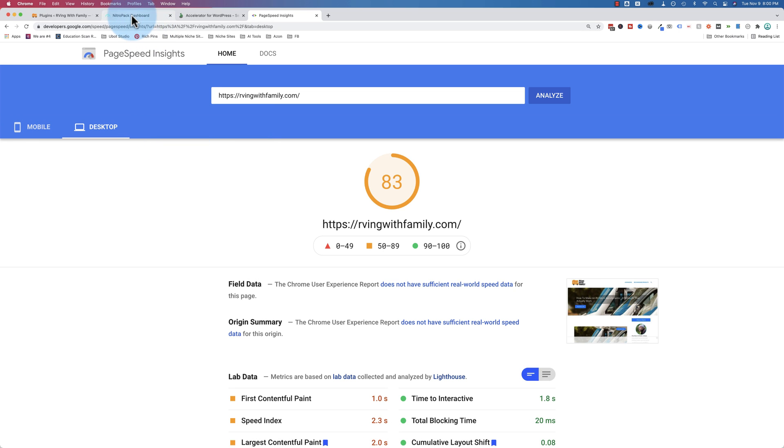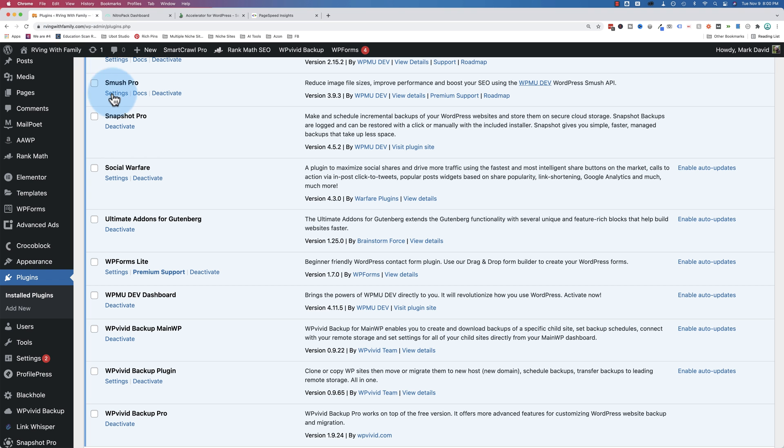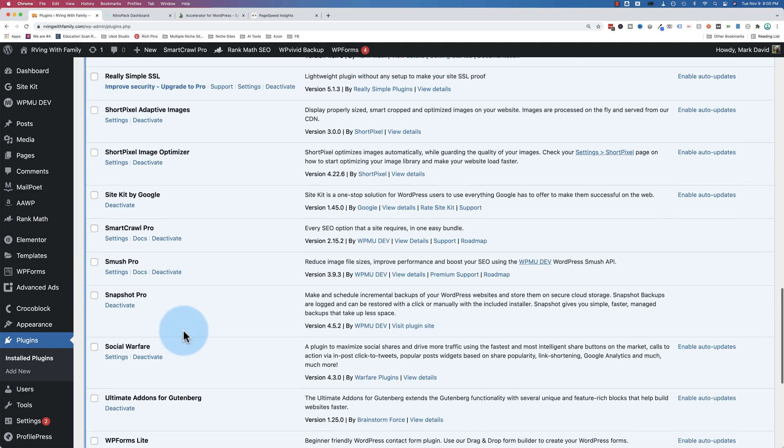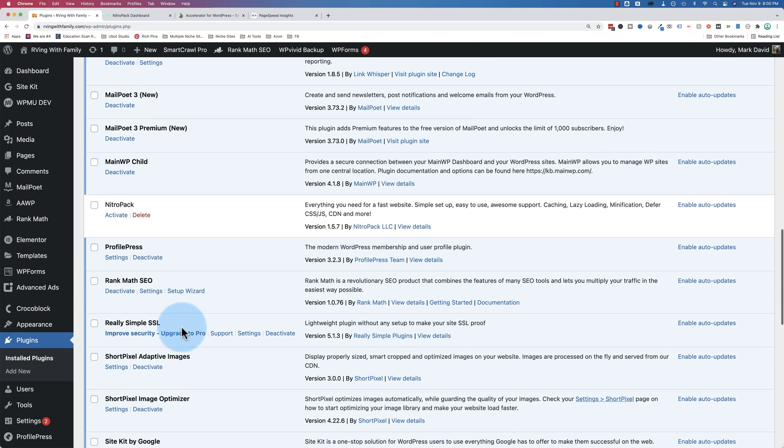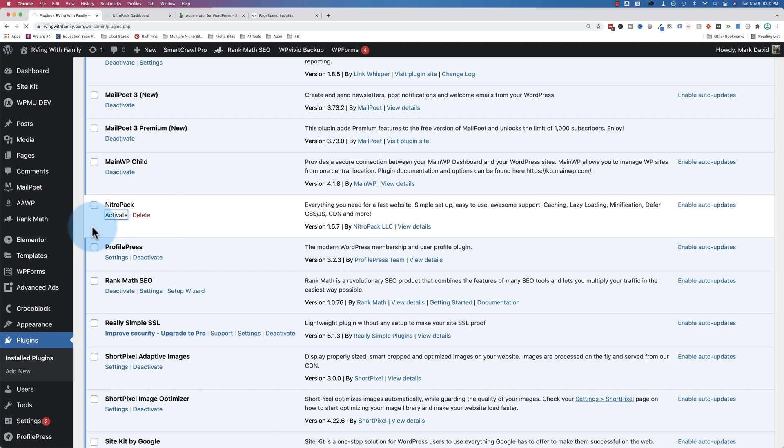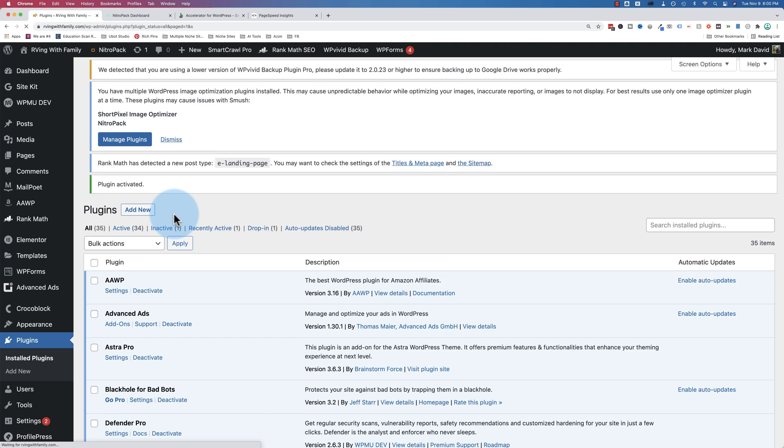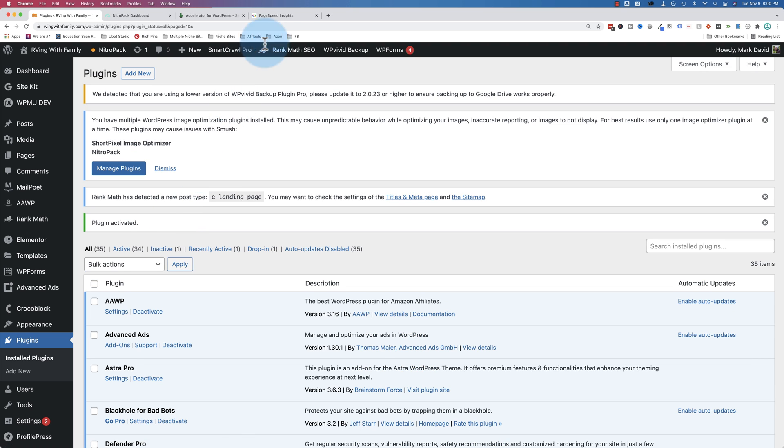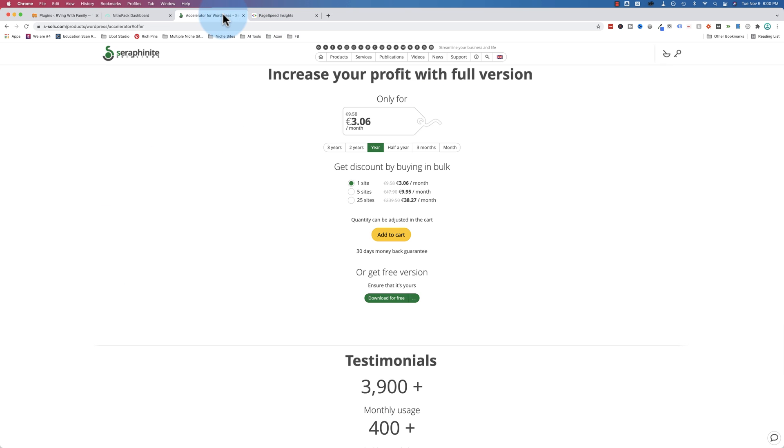So if we activate NitroPak, which was our previous and currently reigning champion for speed, let's find NitroPak here, activate that. There's a lot of settings that go into NitroPak and setting it up just right. I have an entire video on that because there's lots of settings.